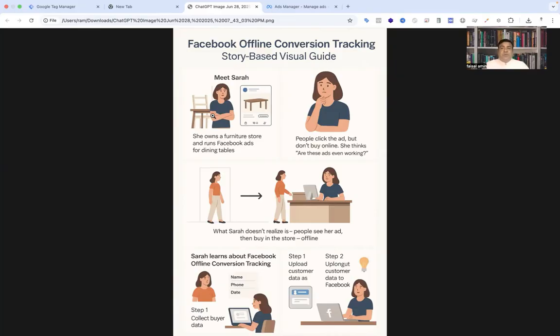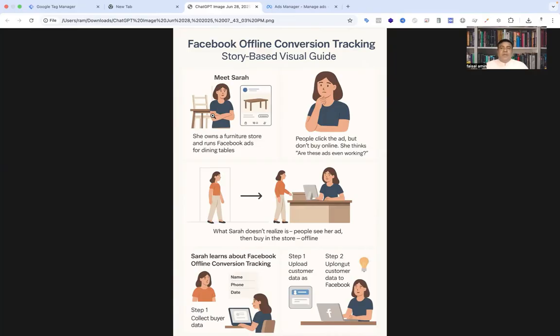Facebook securely encrypts the data and matches it with people who saw or clicked her ads. Suddenly Sarah sees the full picture: wow, 37 customers came to my store because of my ad last week. Now Facebook knows which ads are really working, even if the sale didn't happen online. It starts optimizing her ads to reach similar people more likely to buy in the store.